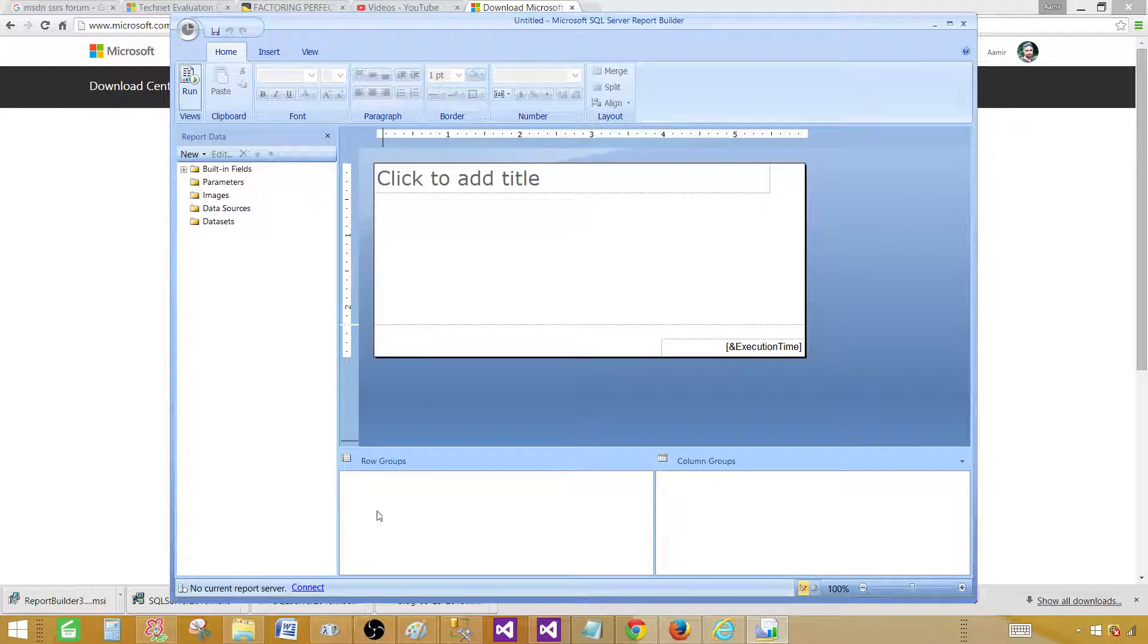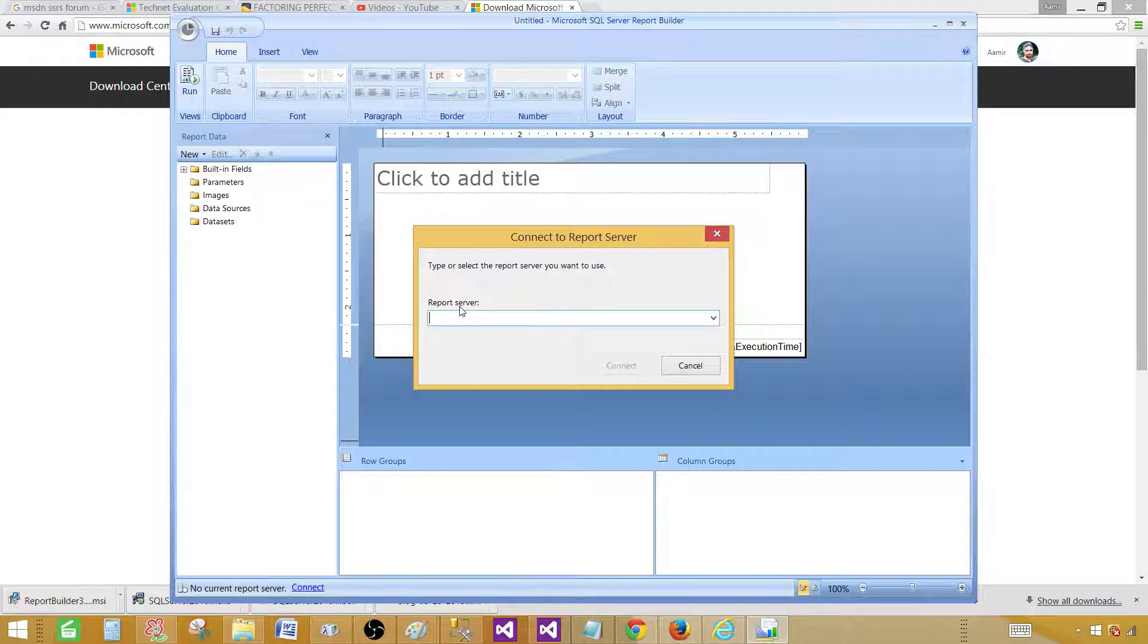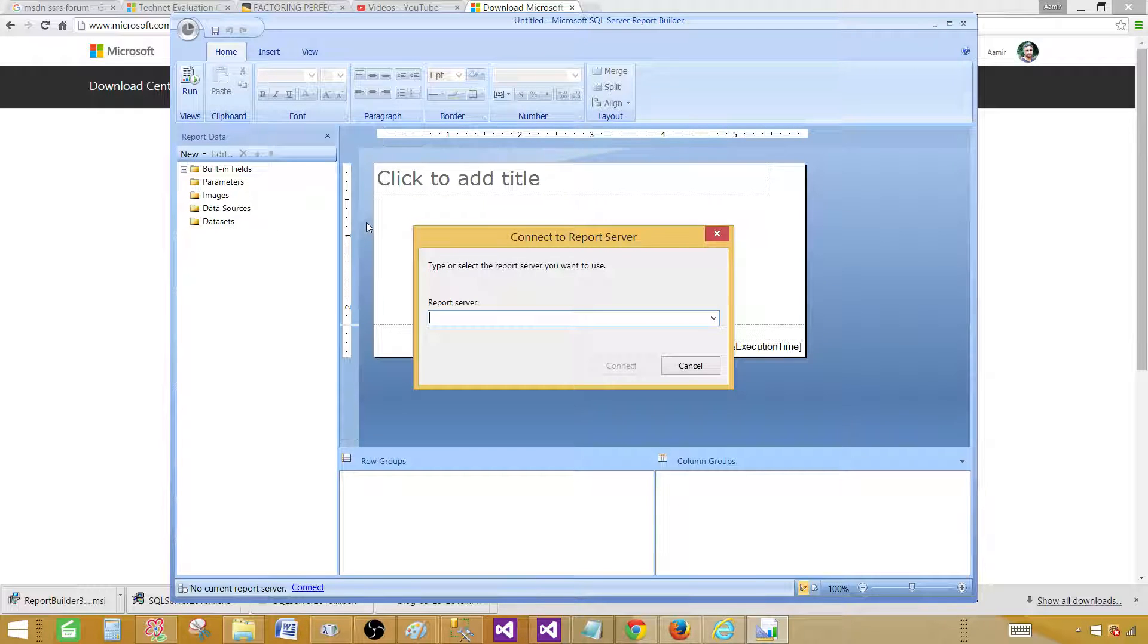But let's close for now. And one thing, if you want to connect to the server, you can have a connect tab here. So once you click here, you can go ahead and provide the report server that you want to use from this Report Builder and create the reports and deploy the reports to that report server.